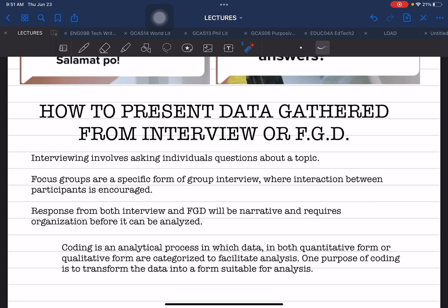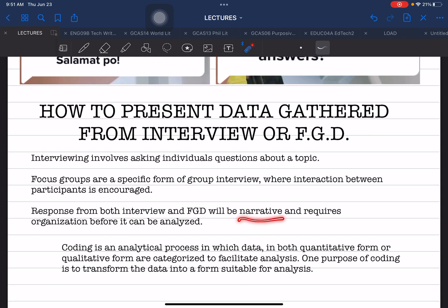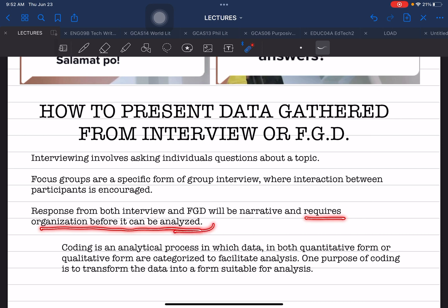The form of data gathering for both approaches is the same — you ask questions and you solicit and wait for the narrative responses of your respondents. The responses from both interview and FGD will be in narrative form. So the data is raw, and you will not be able to understand and evaluate these responses if you do not organize them.